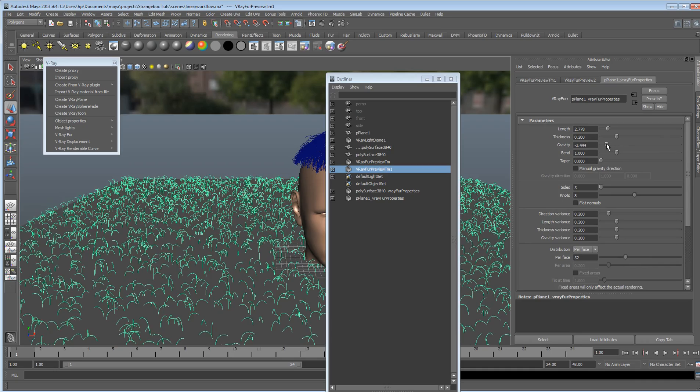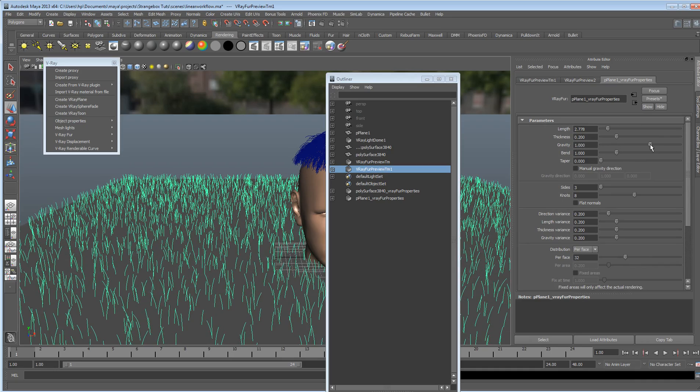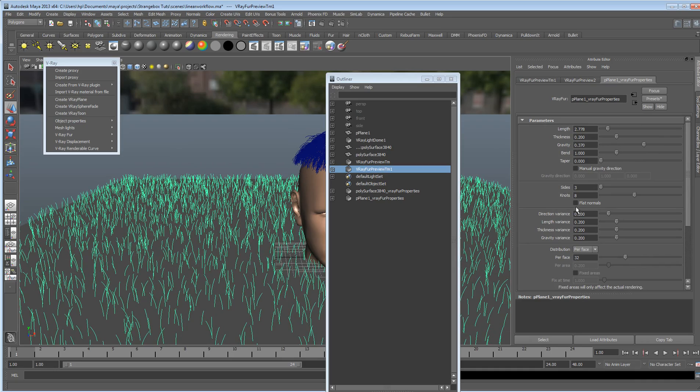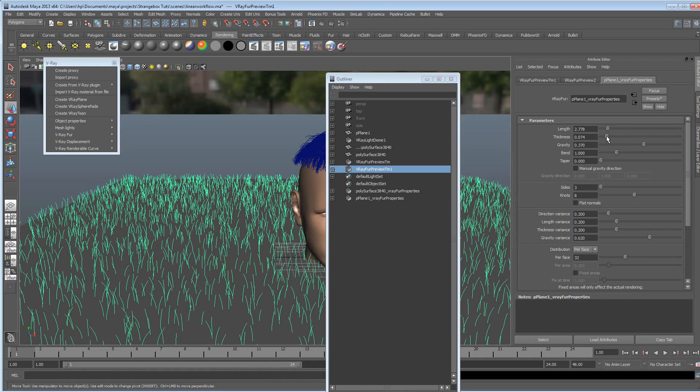And then we can play with the gravity if we want, so if we just want our grass just to be doing that. We can also play with the variance as well, so just so we've got a less uniform look going to it. And with the thickness, you probably want it thick at the bottom, and then bring the taper in.